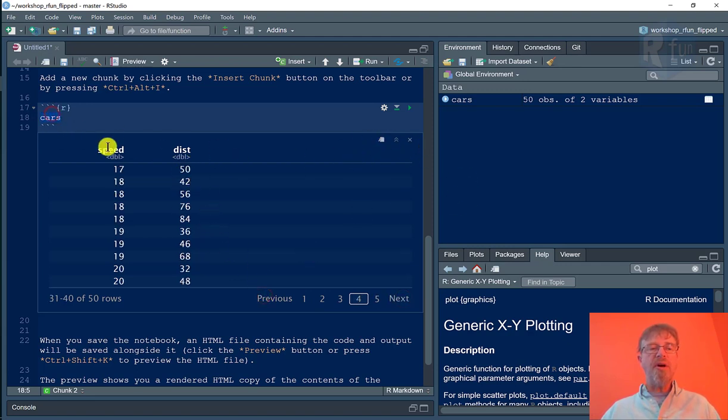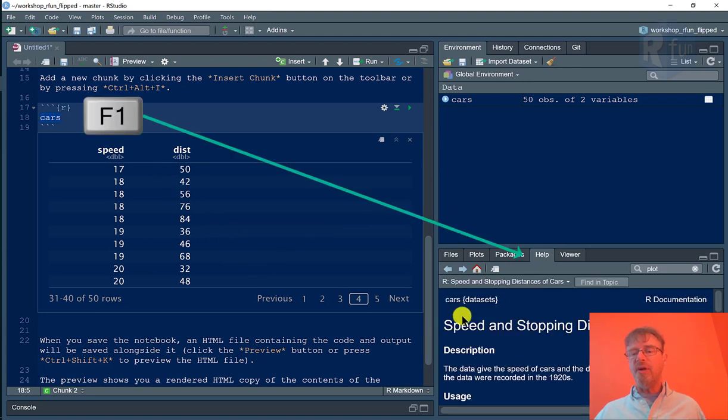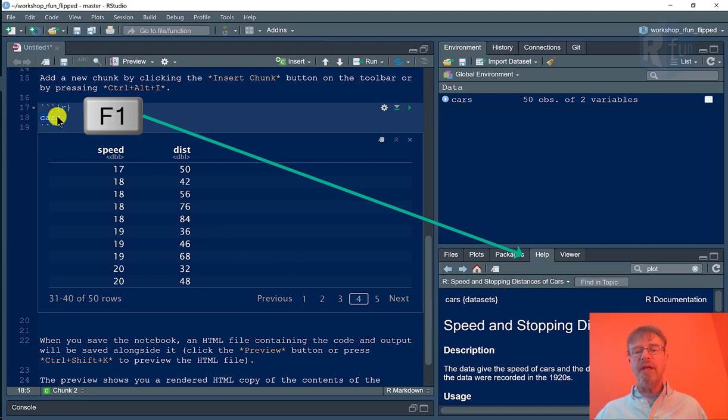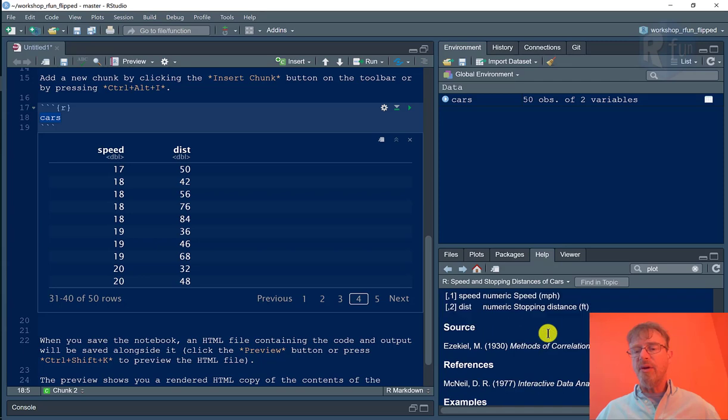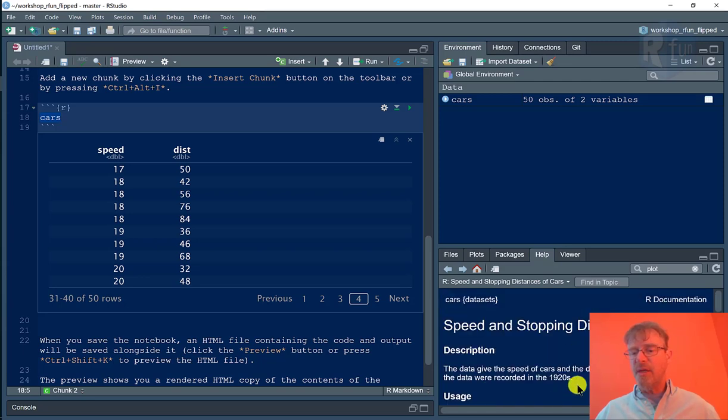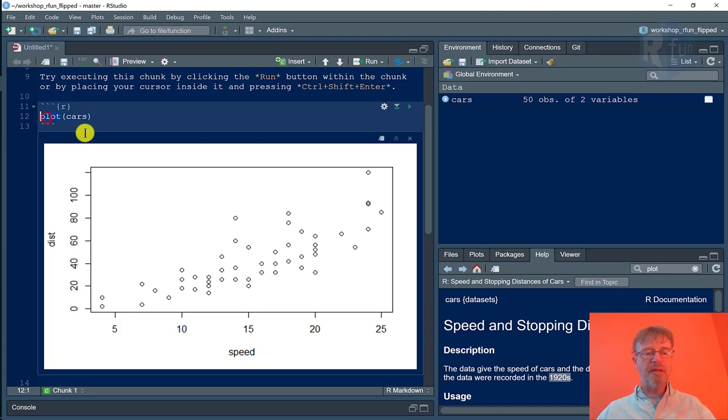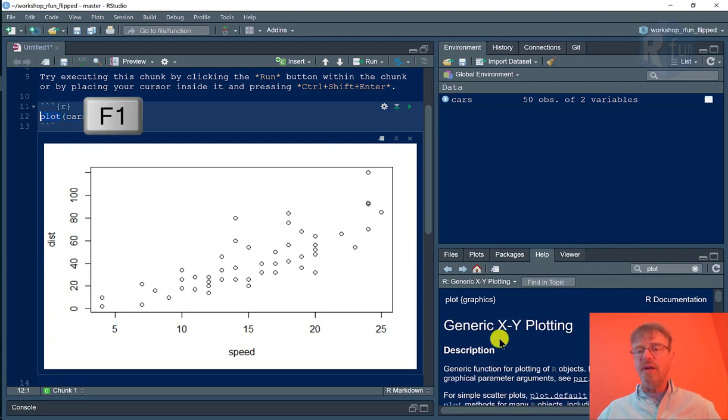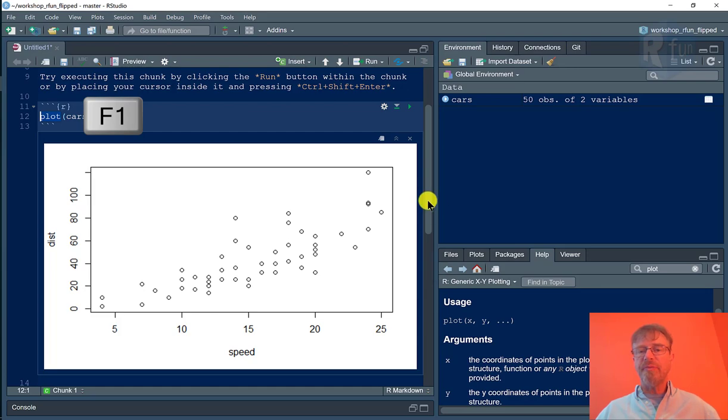If I need more information about cars, I can highlight that and on my Windows keyboard, I can press F1 and it will bring that object name up in the help. So I can learn more about cars. It's cars from the 1920s. If I needed more information about the plot, I can highlight that and hit F1 and get more information about how to use the plot function.